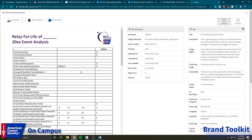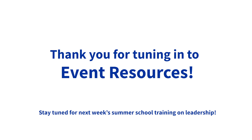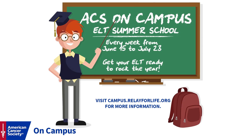Those were the two resources I wanted to share on Brand Toolkit, and that is a wrap for all of the information on different campus resources that I think you and your event could use very well. I hope you learned something from it — please stay tuned for the rest of summer school, there will be a ton of amazing information for you to utilize. See you guys.